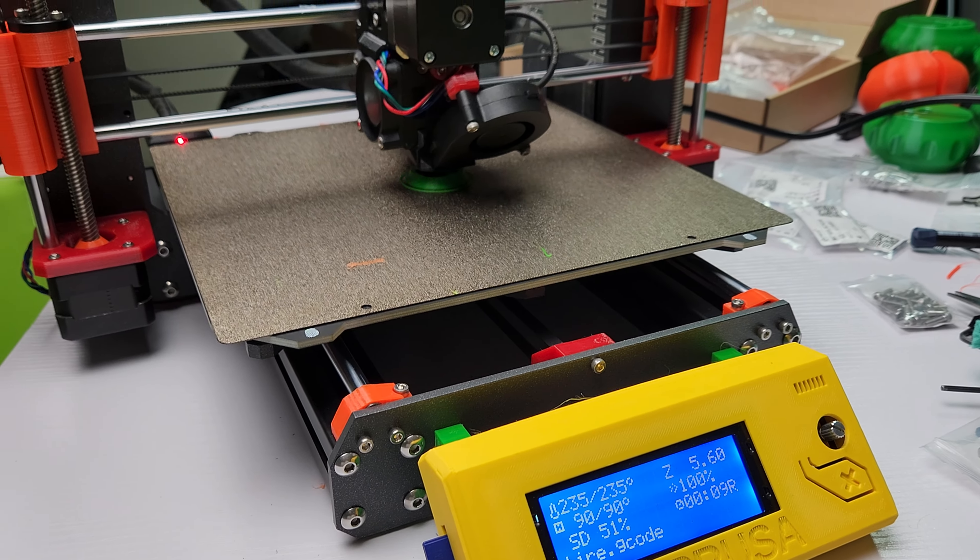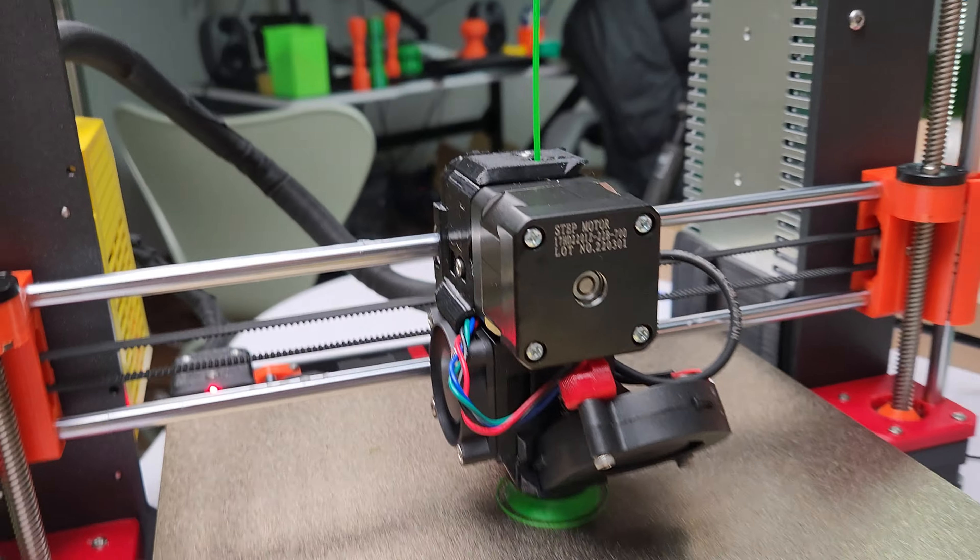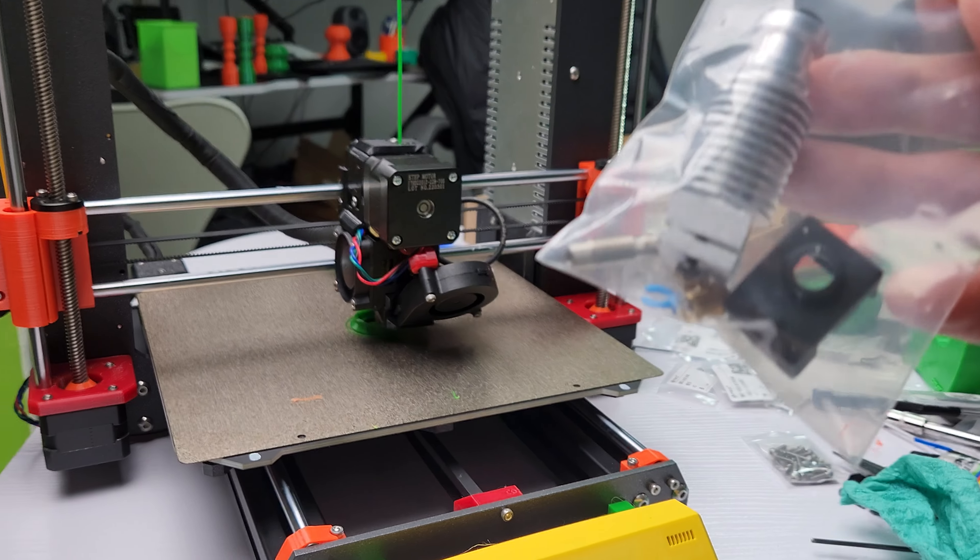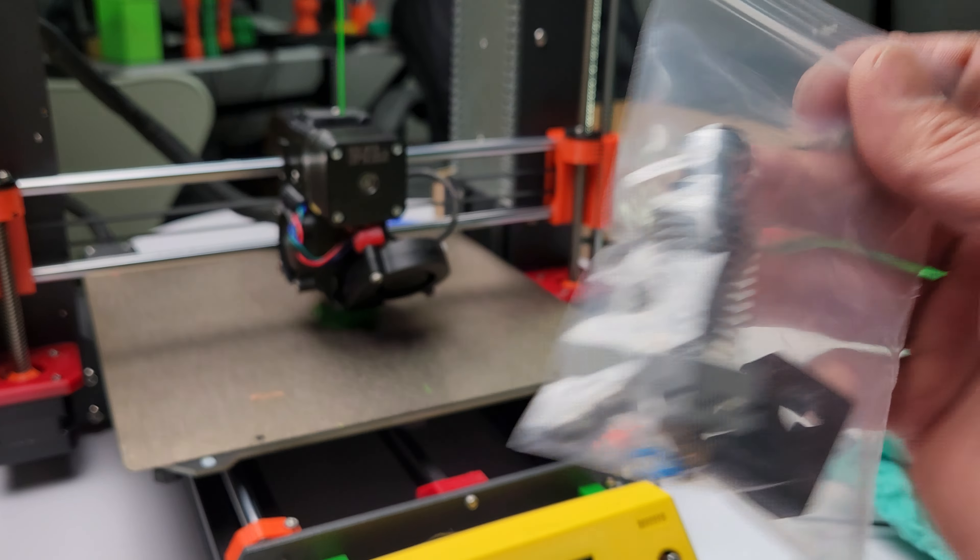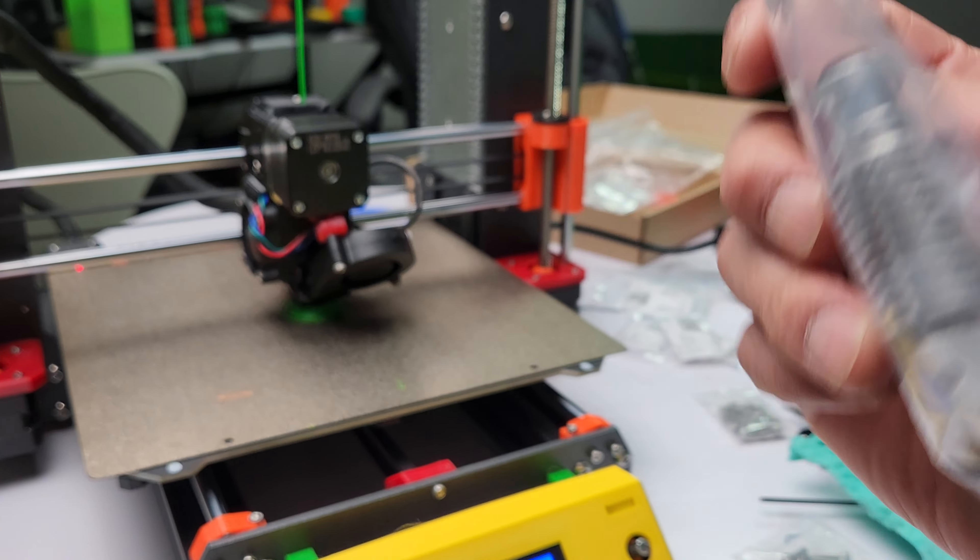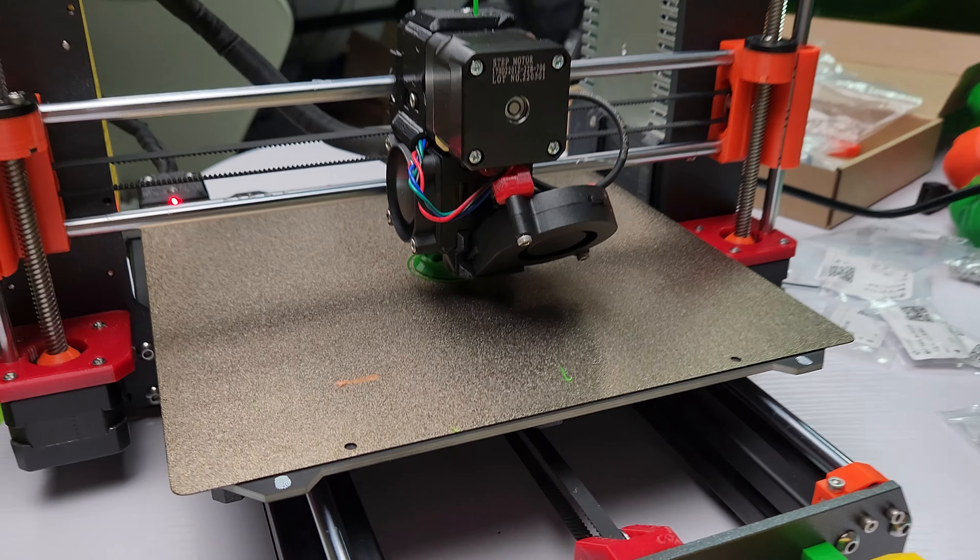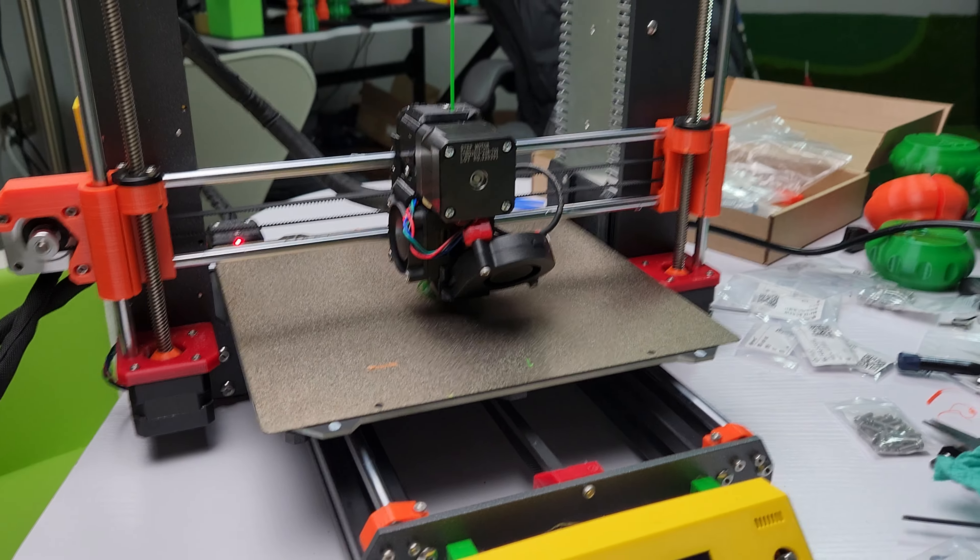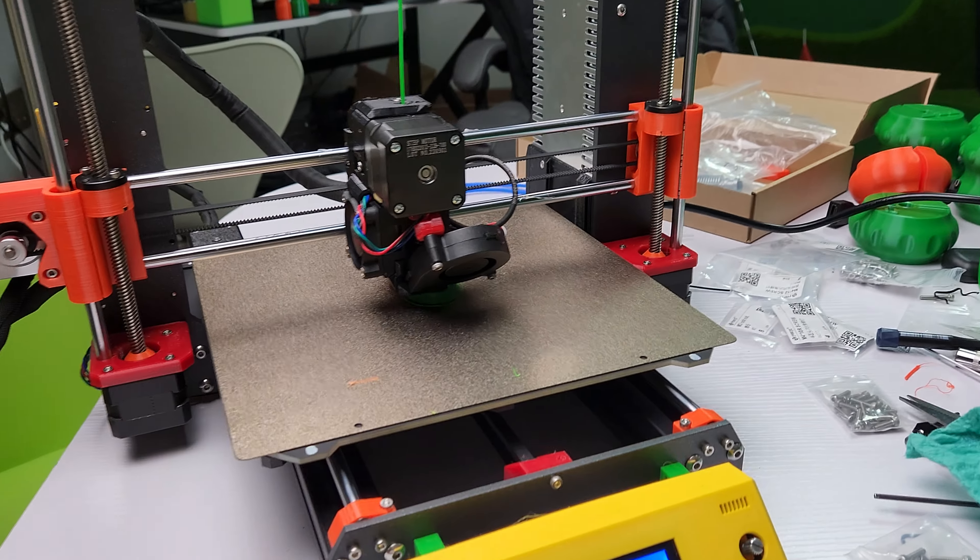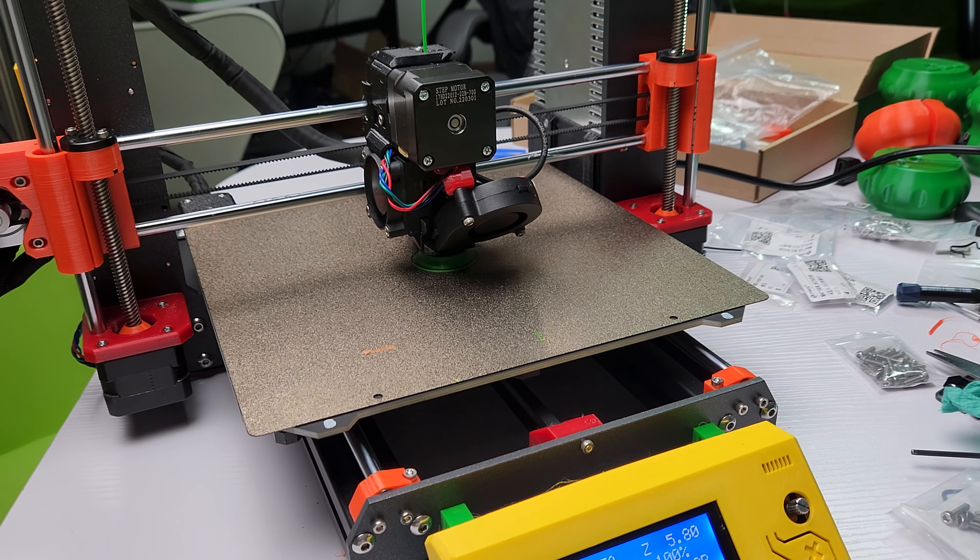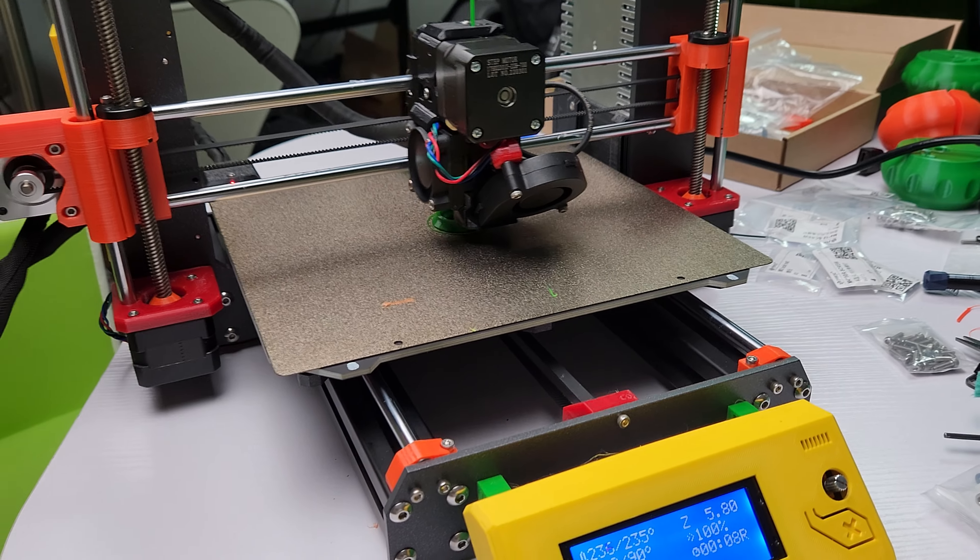But yeah, pretty good kit. Overall it worked. I think you should be able to do pretty well with the, it has a pretty good hotend. The latest kit they have, which I got actually over six months ago or something.